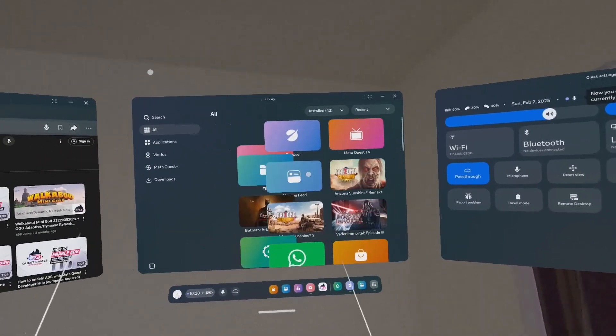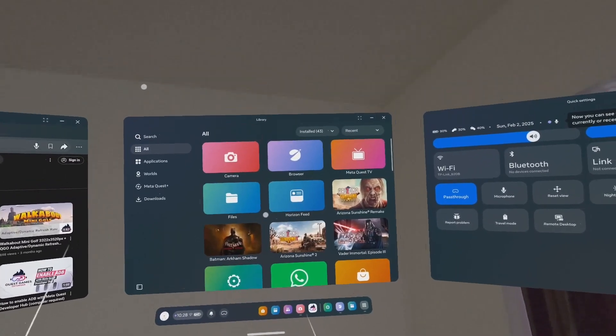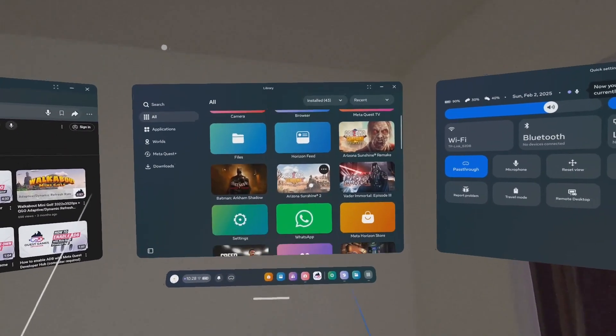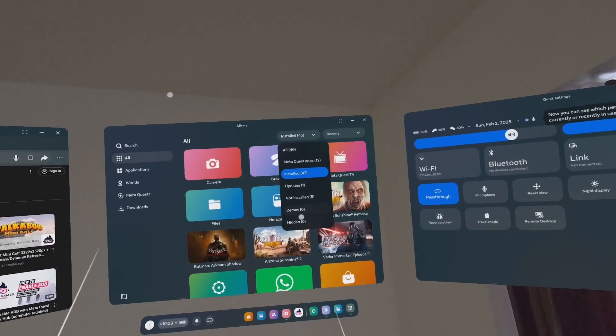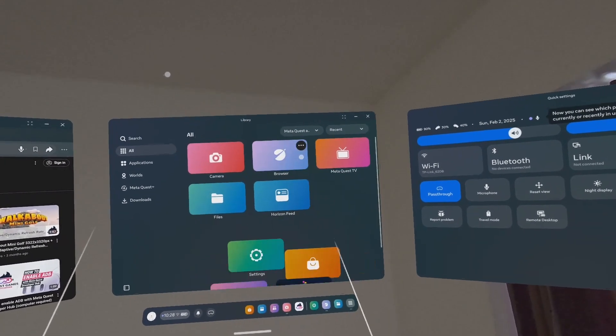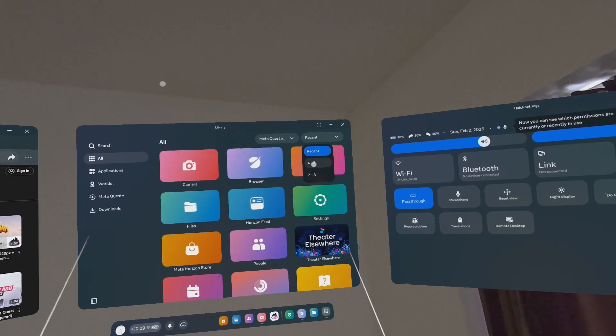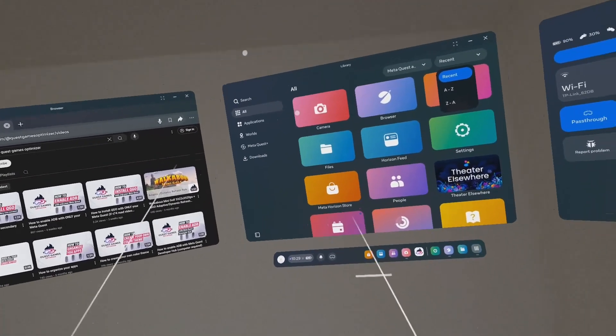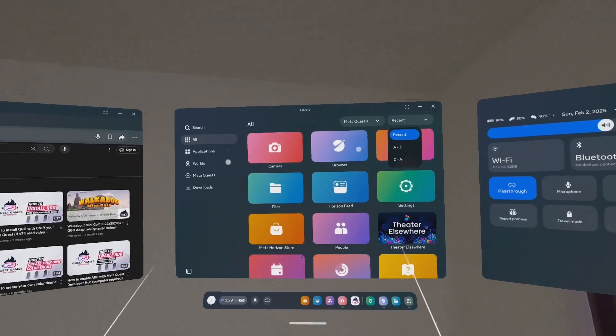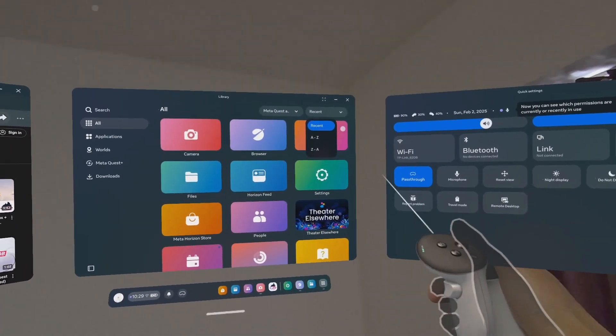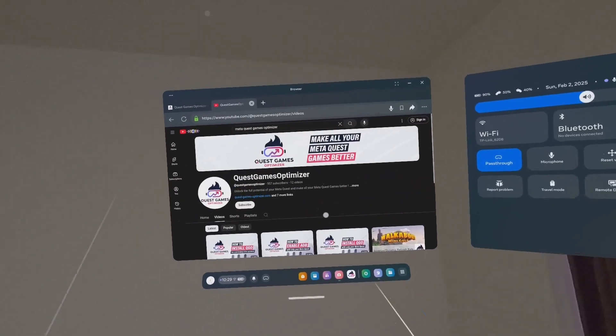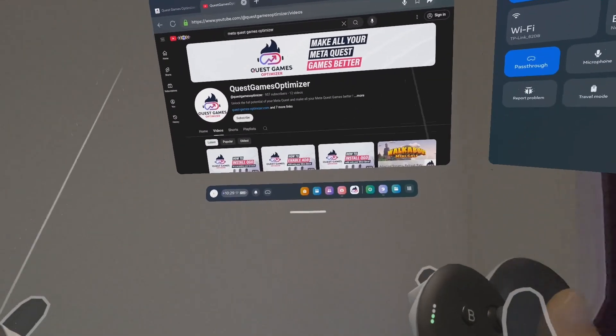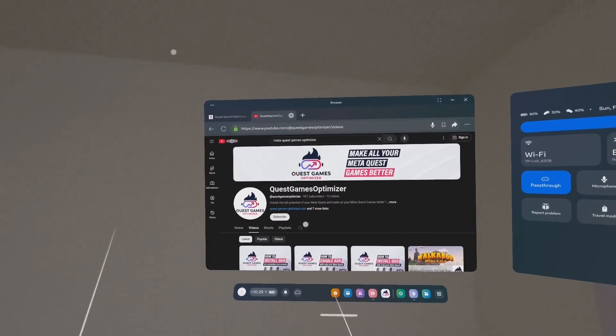By the way, the Meta universal menu or dashboard doesn't allow you to create folders. If you go here, this is what you see normally by default. You have your games, all your apps here. Although you can sort by updates, Meta Quest apps, recent, and alphabetic order, you cannot create folders and organize the way you wish in the Meta dashboard.